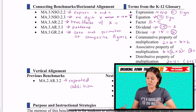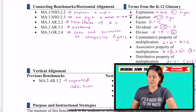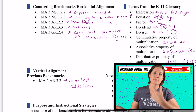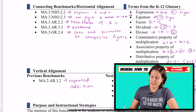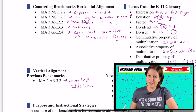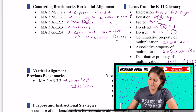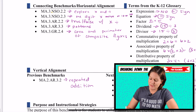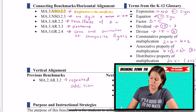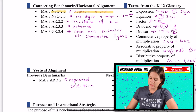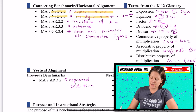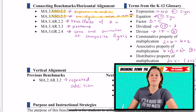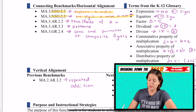So let's talk about some connecting benchmarks. There's a lot because it's multiplication and there's a lot of multiplication in third grade. So NSO.2.2 is where we're exploring multiplication and division.